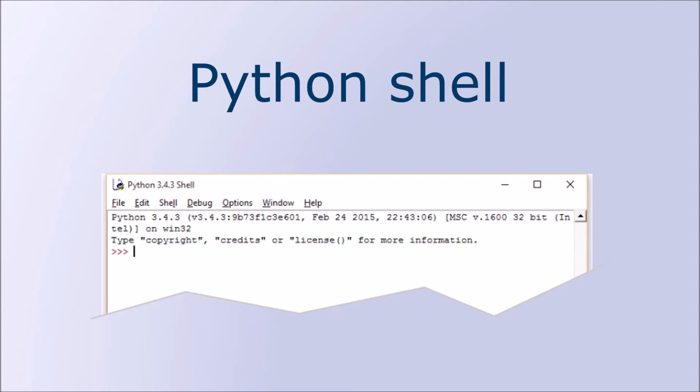When you run up IDLE you should see a window like this. This is called a Python shell or console. You can type in commands and Python will run them.